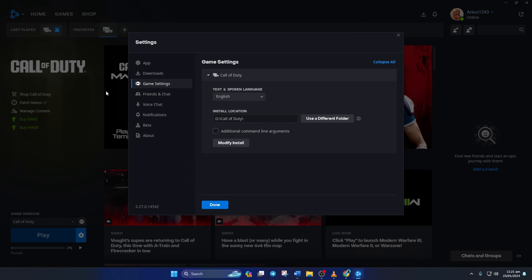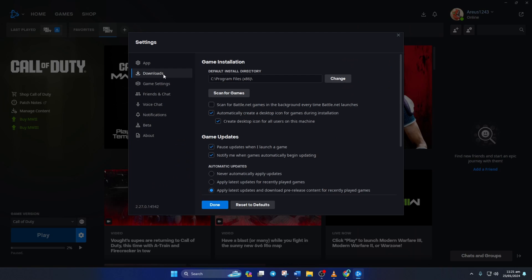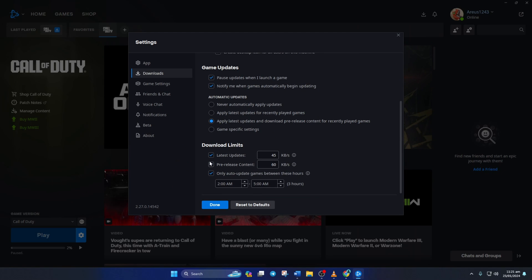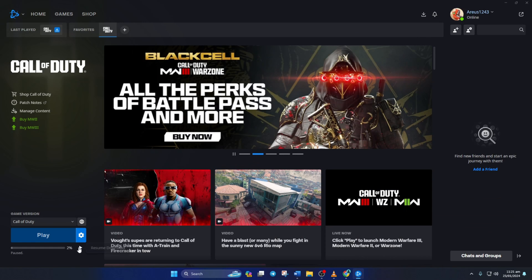Now switch to the Downloads tab. Next, scroll down and find the Download Limits section. From here, untick all these boxes and then click on Done. Now check the download speed.